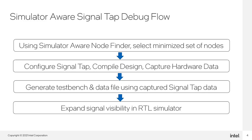Once hardware data has been captured in SignalTap, users will generate a test bench and data file. This test bench and data file will be used to load the captured SignalTap data into the RTL simulator.